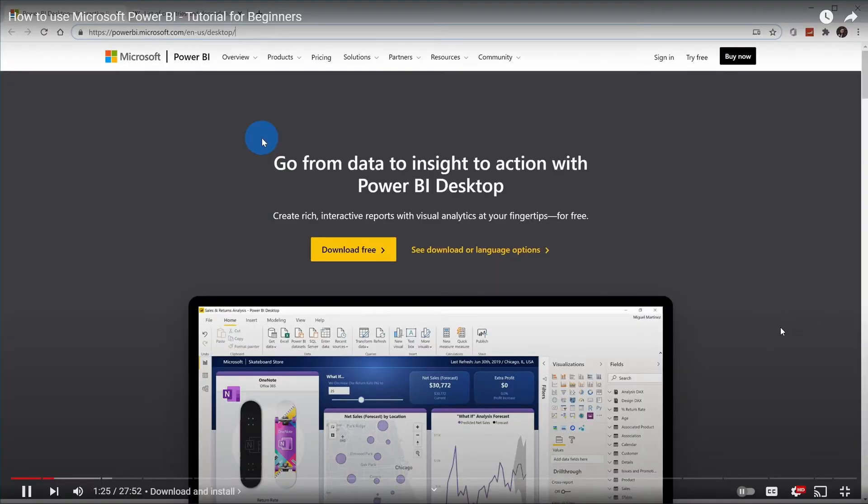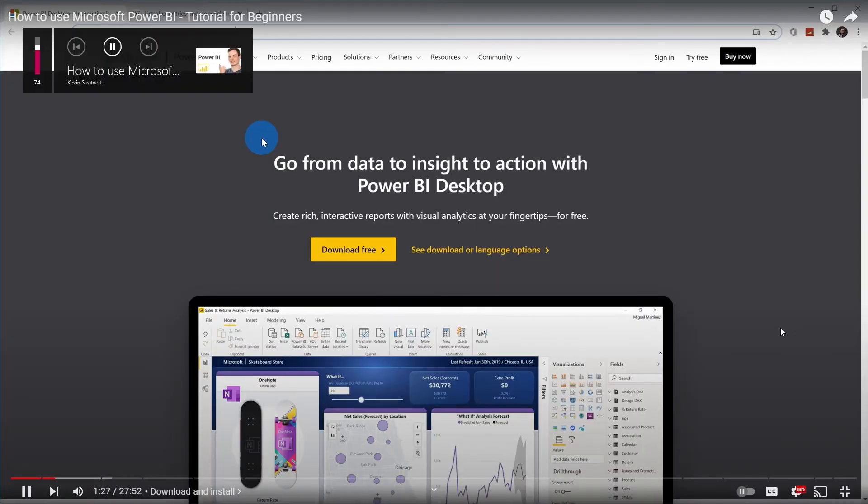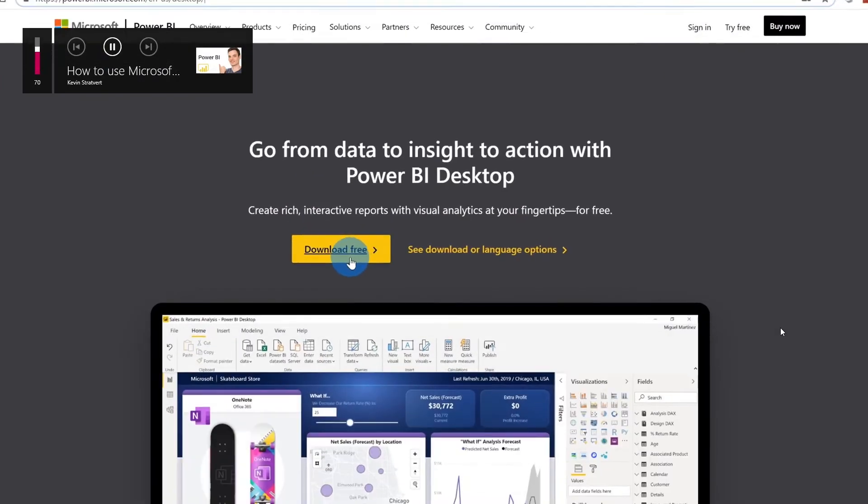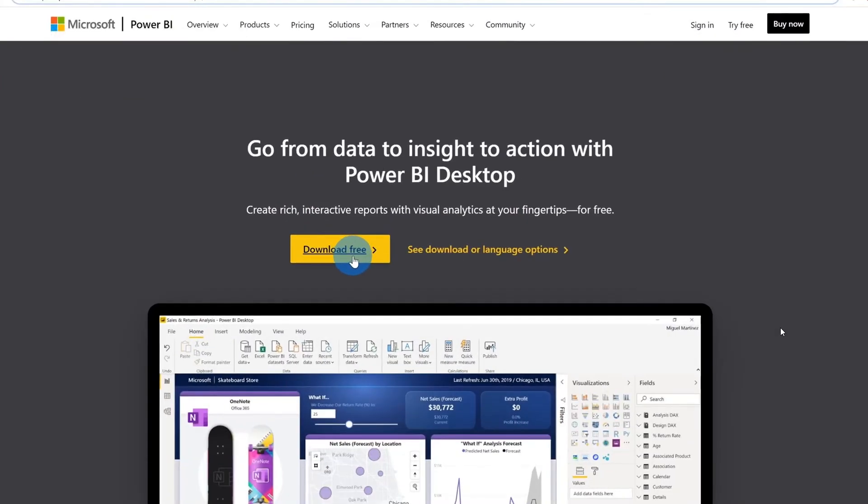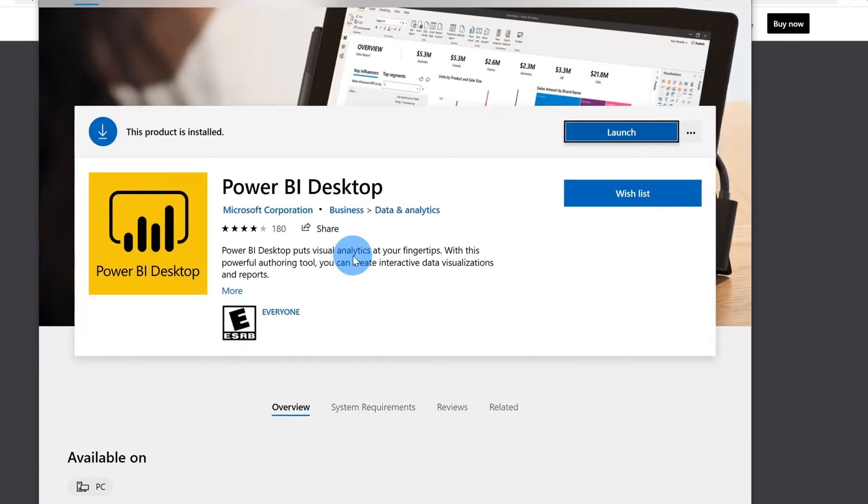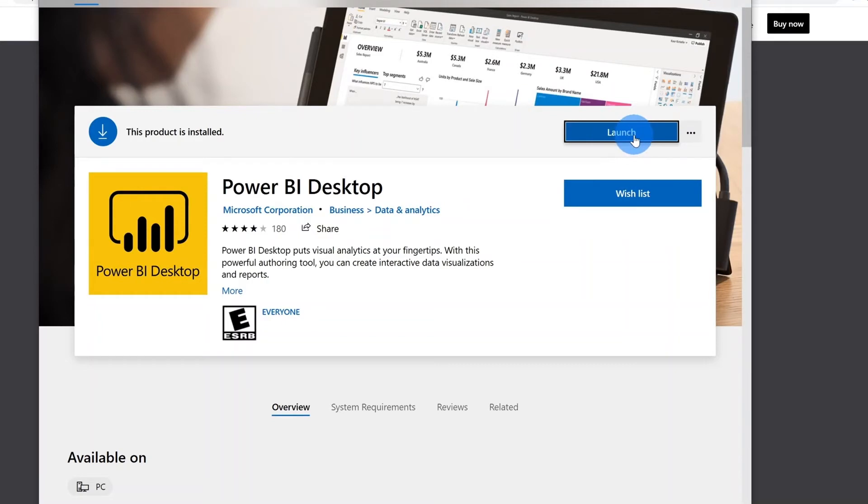By far the easiest way to install Power BI and the way I'd recommend doing it is clicking on the download free button. When you click on this, this will open up the Microsoft Store on the Power BI download page. If you haven't installed it yet, this text here will say install. Once you've installed it, you'll be able to launch it.